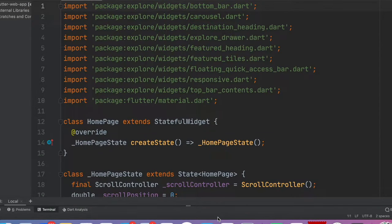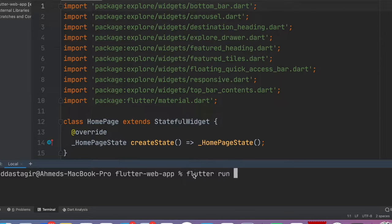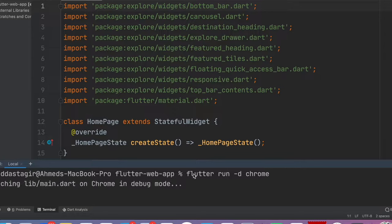Hello everyone. In this tutorial we'll learn how to deploy a Flutter app on a Linux server. I'll walk you through step by step. This is the Flutter project I have, and right now I'm in the terminal. To run the project locally, you do 'flutter run -d chrome', so it'll run the project in the Chrome browser.